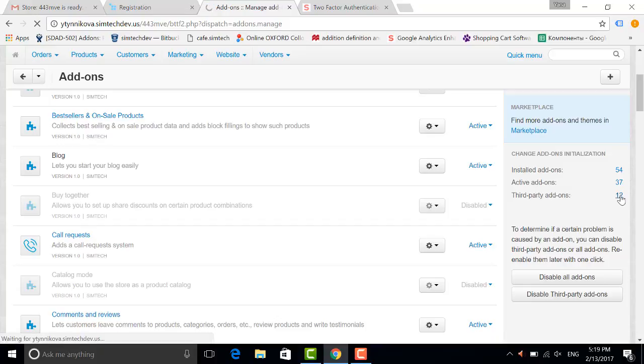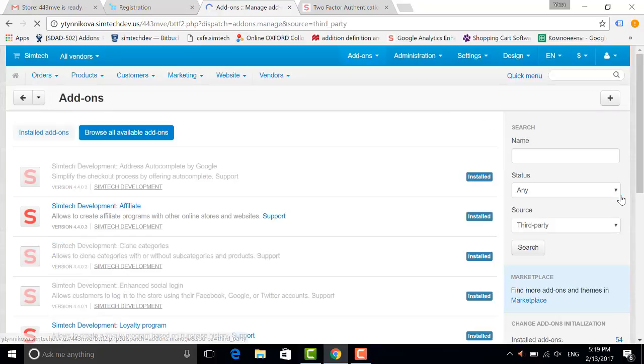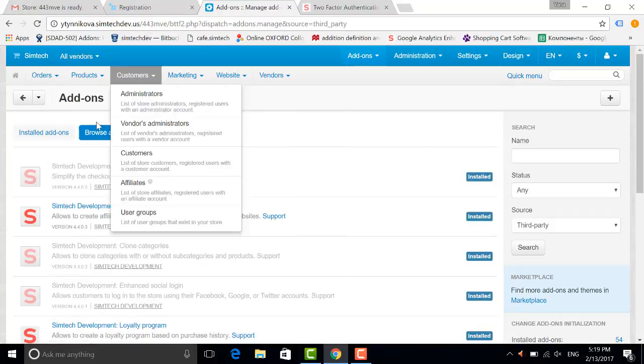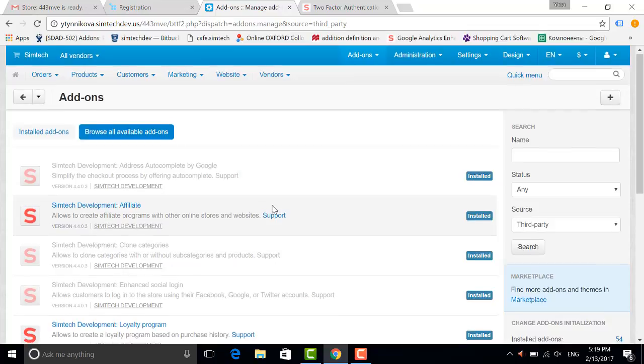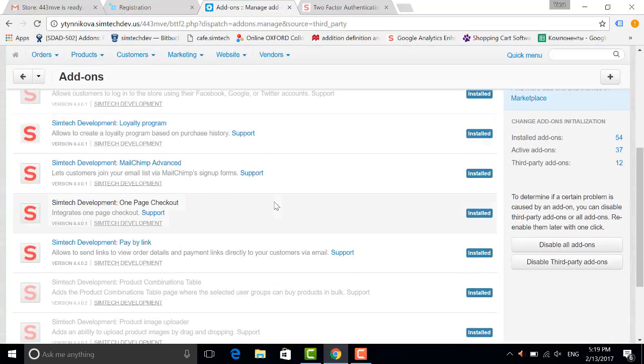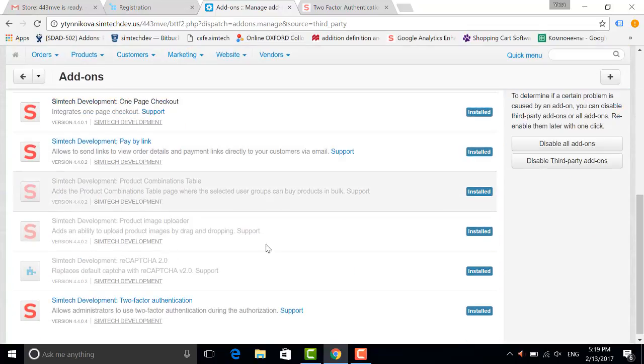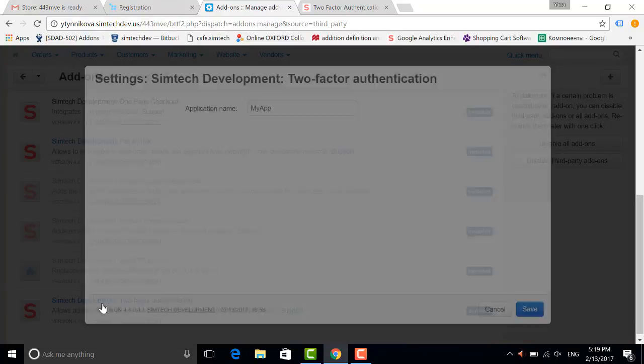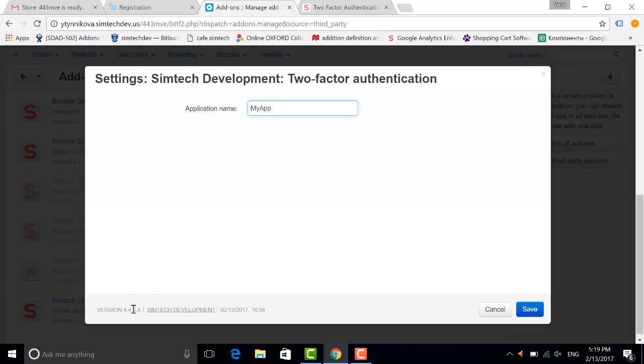I will show you the version. Just give a quick view. When you go to the settings you can see the version, for example 4404. The first three digits mean the version of your sales cart store.